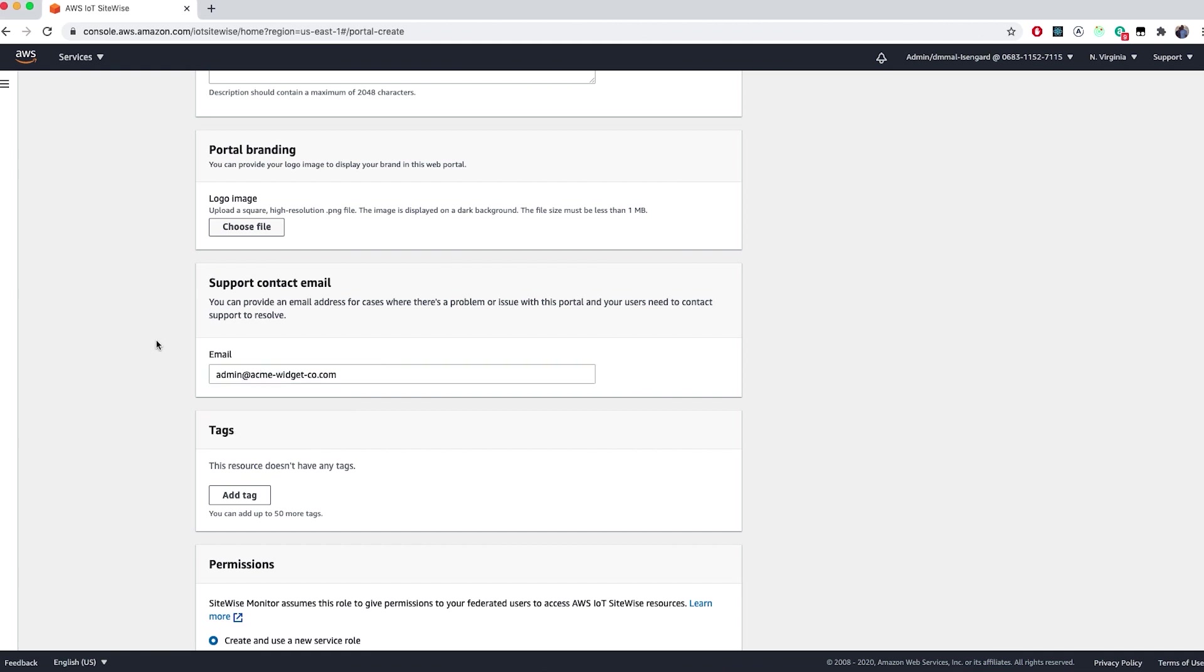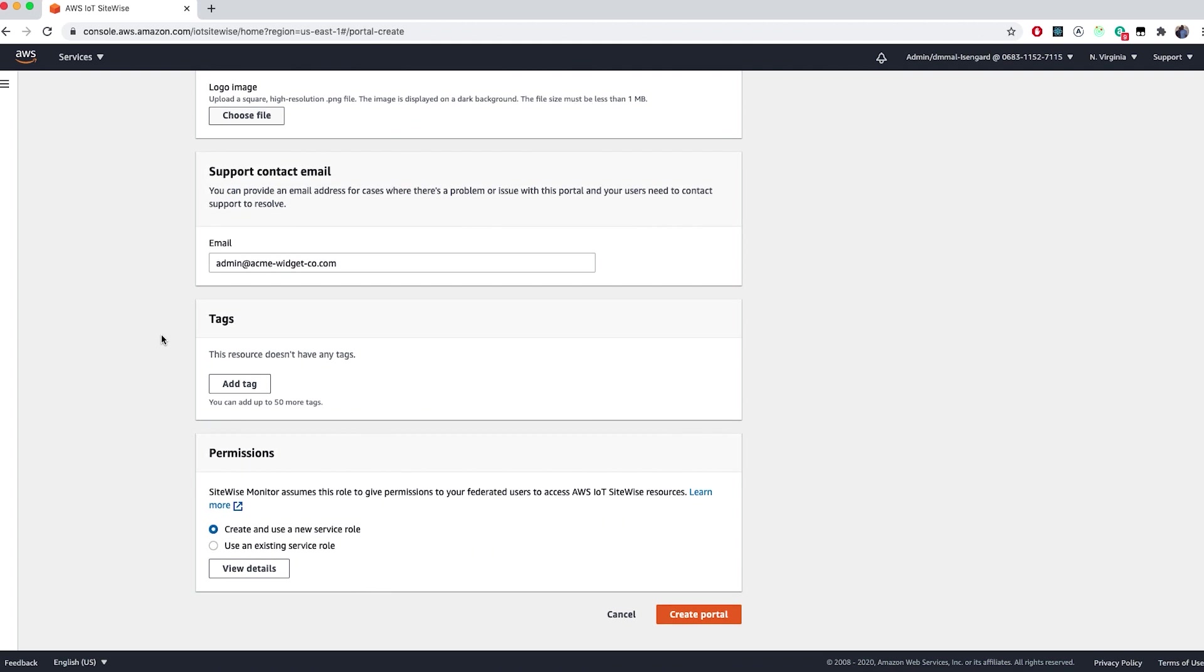This is an email address for if there are issues or problems for this portal and your users need to contact someone to get resolution. You'll need to think a little bit about what you want this email address to be for when you're building to production, but you can also come back and edit this at a later time. We're going to go ahead and leave the remaining options at their default settings and go ahead and click Create.